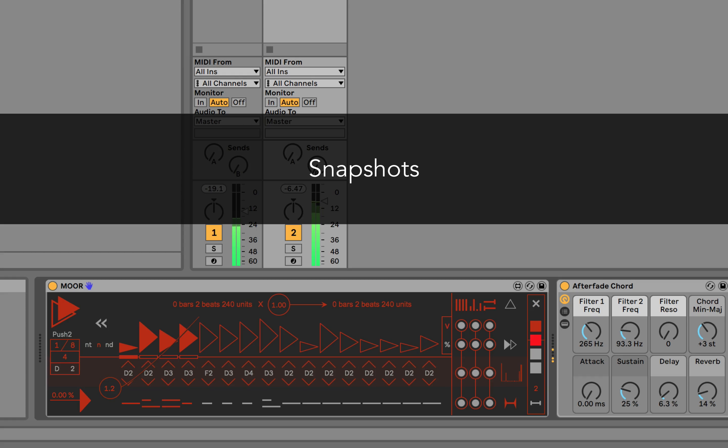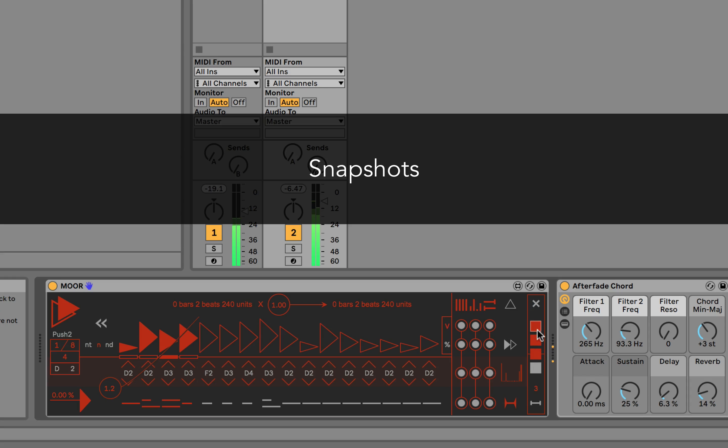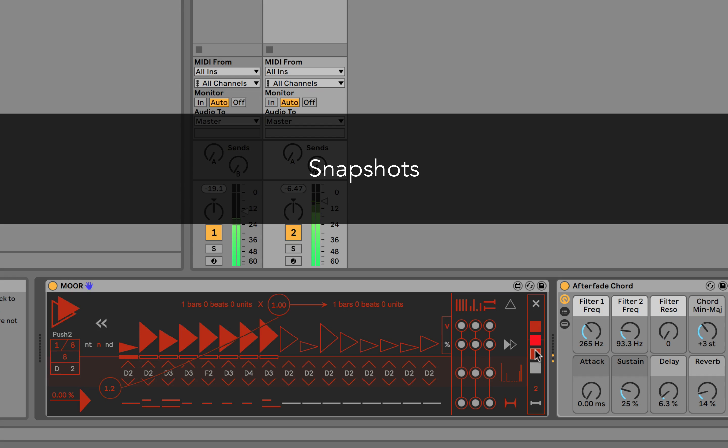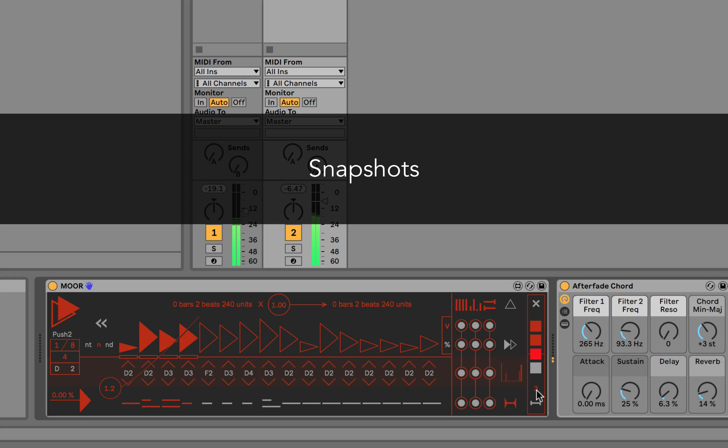We'll change the number of steps and save with Shift and click. Now we can recall our snapshots by hand, automation, or remote control.